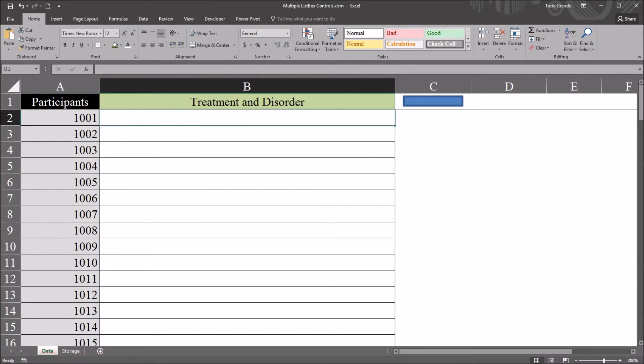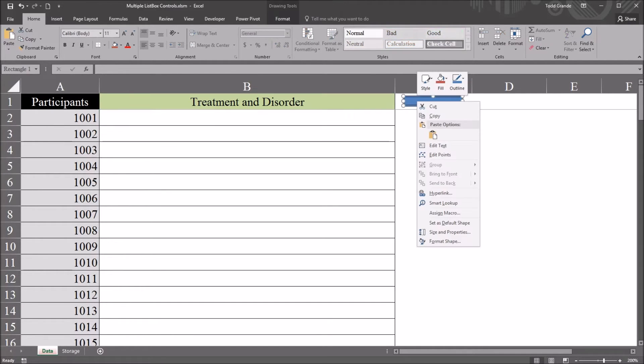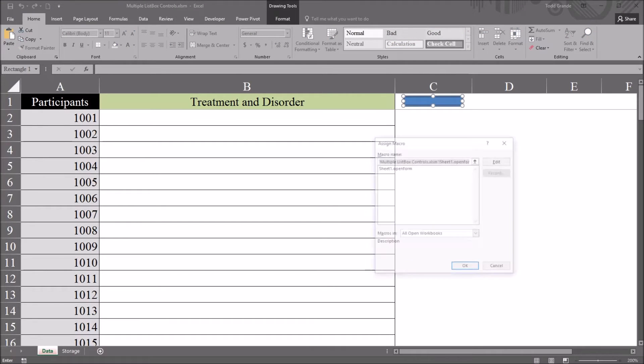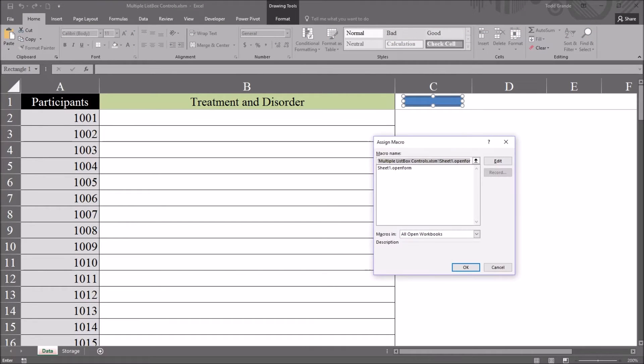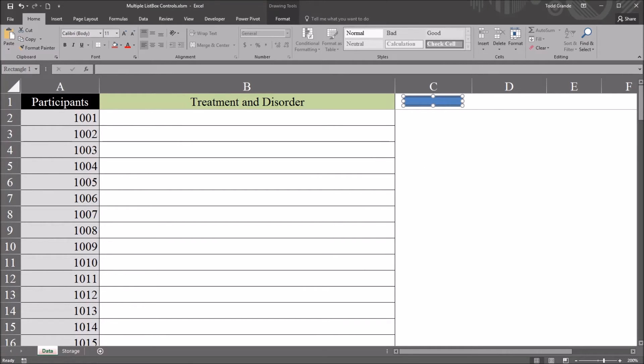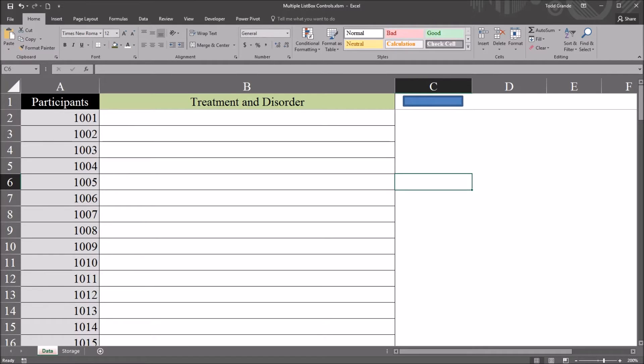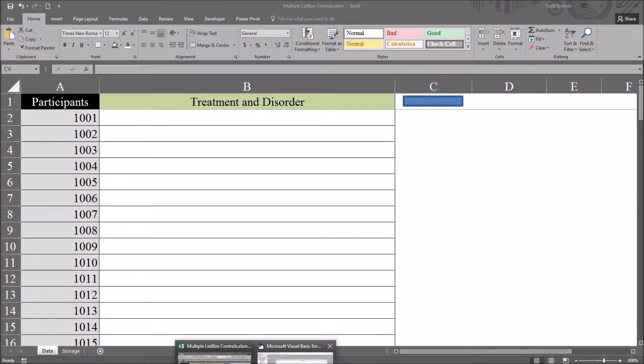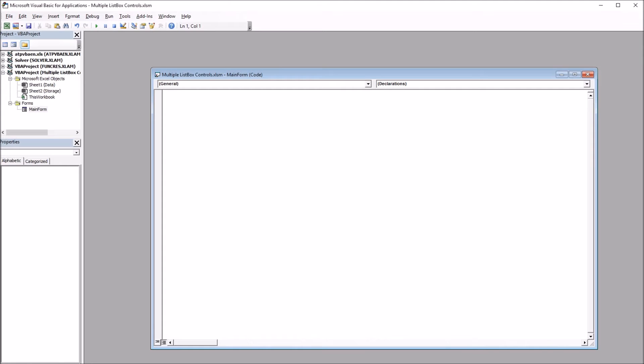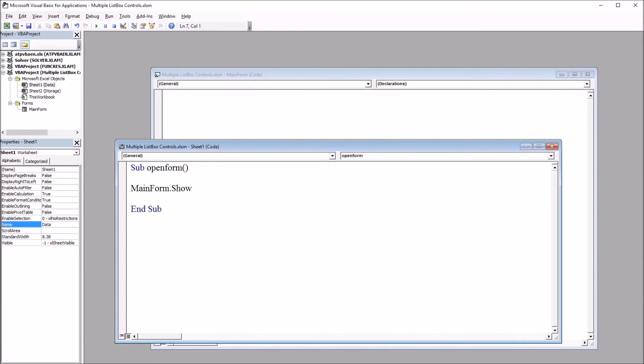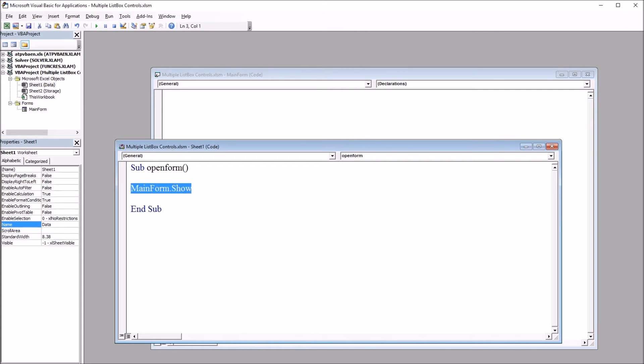So first to show you how I linked this rectangle to that user form. You right click go down to assign macro you can see this is associated with a subroutine named open form. So if I go into the visual basic editor alt F11 and go to sheet one you can see I have a subroutine named open form and it just has one line of code: main form dot show.